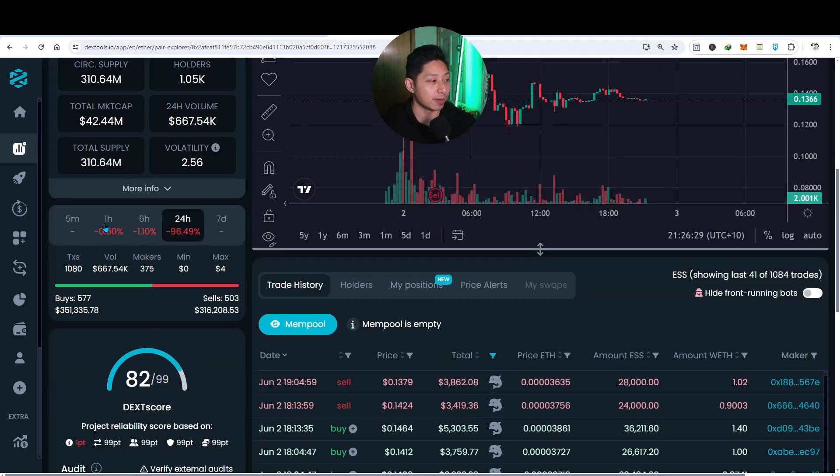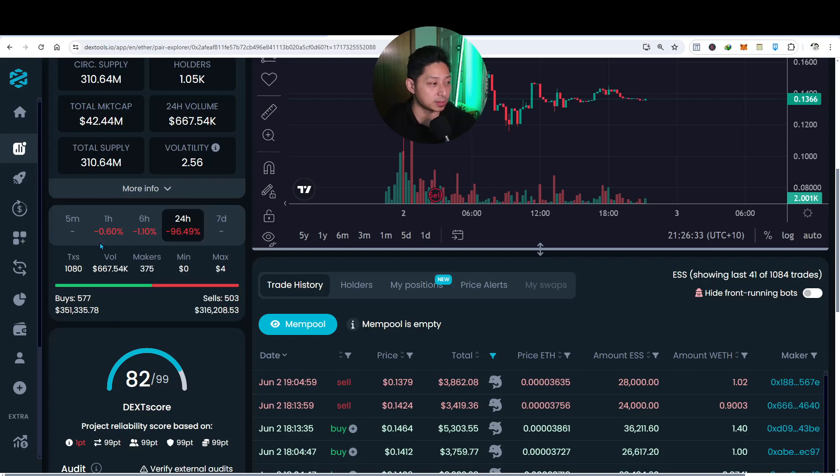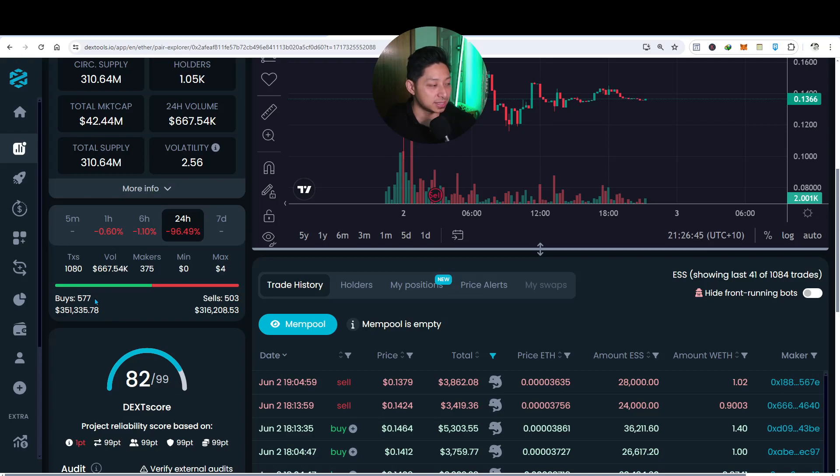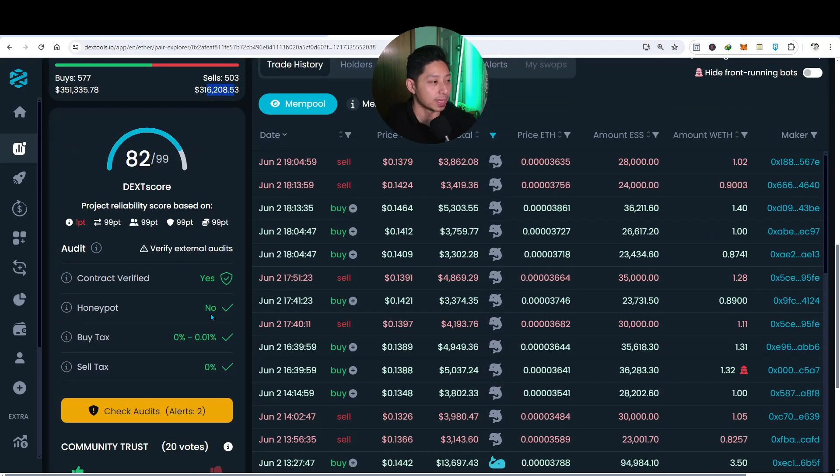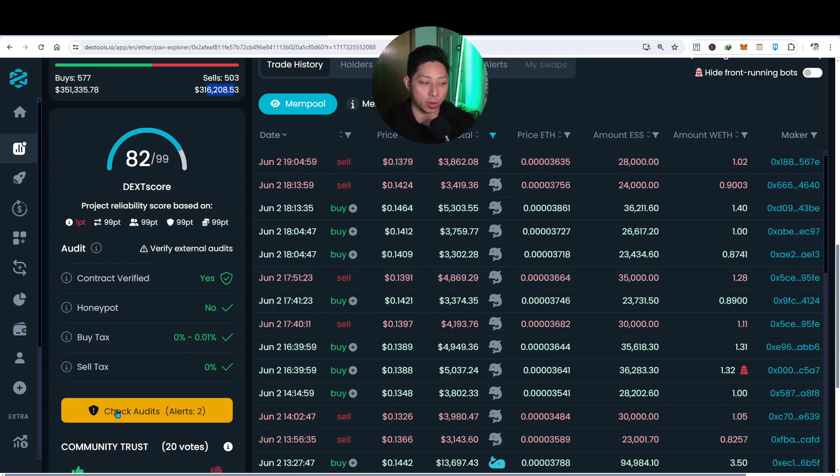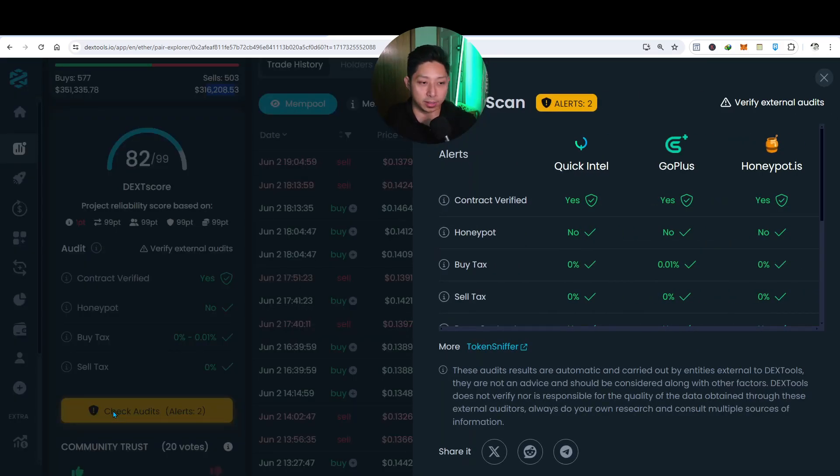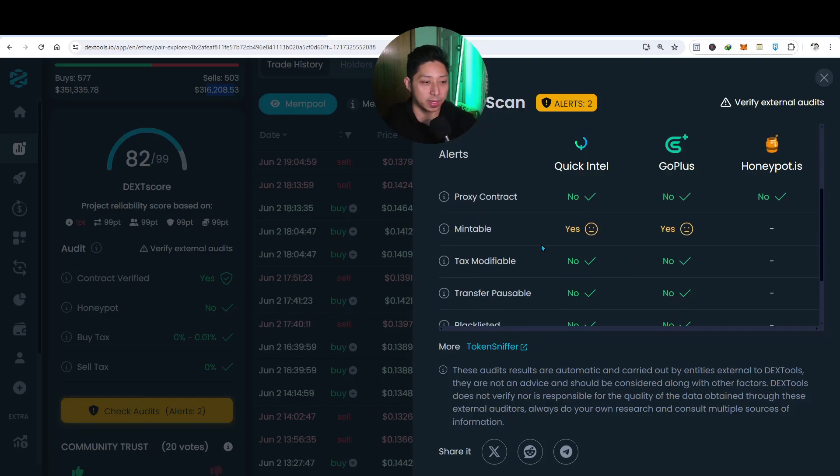Now in the last hour already, it's dipped 0.6%. In the last six hours, 1.10%. There's currently 503 sell orders with 577 buy orders with the trading volume costs there, pretty similar. Dextools gives it a score of 82 out of 99. I don't know what they verified. I don't know what they look at, but you guys do your own research, look at it yourself.